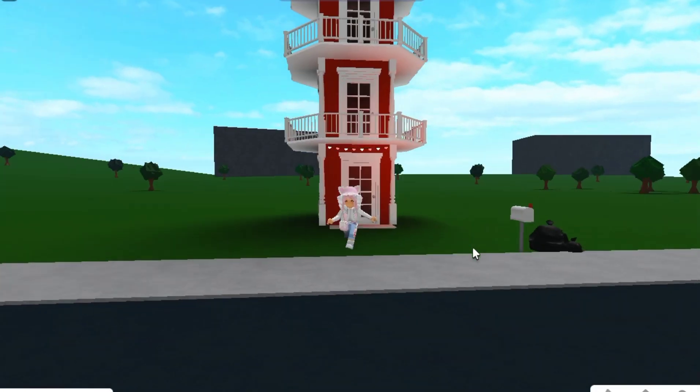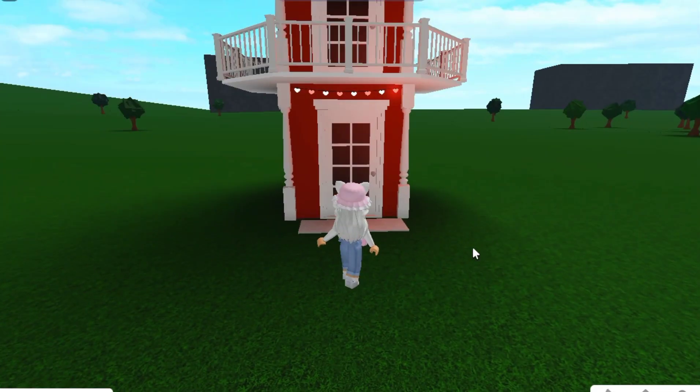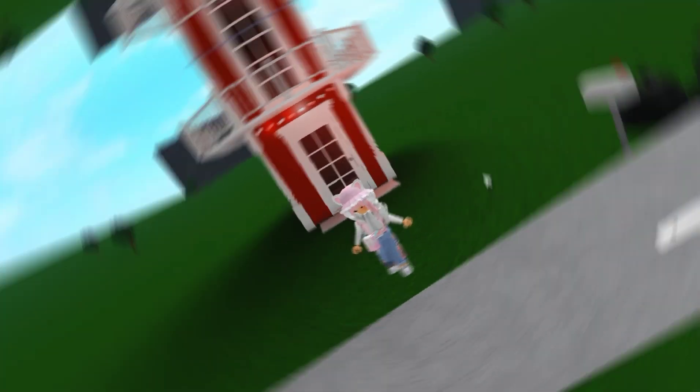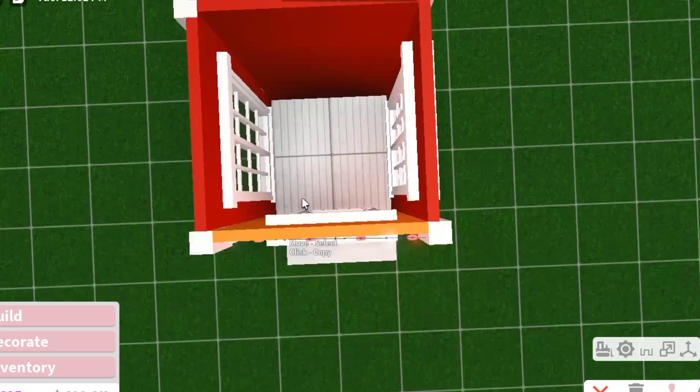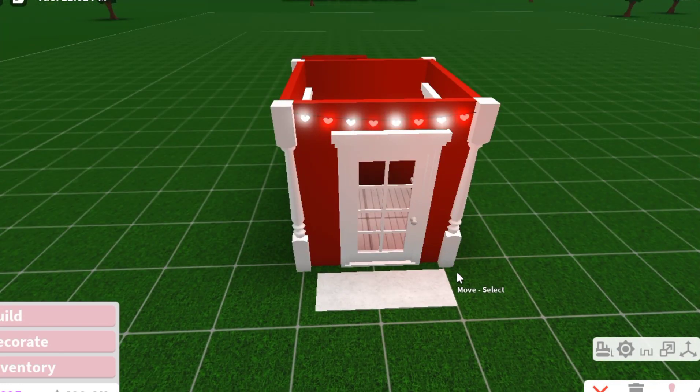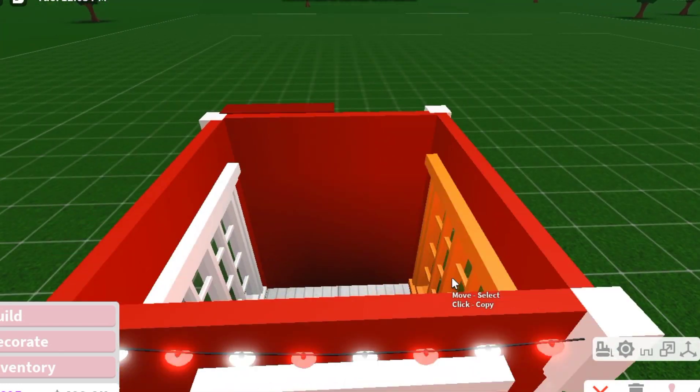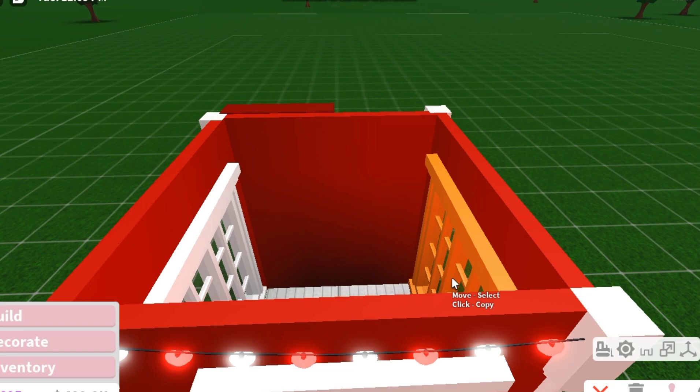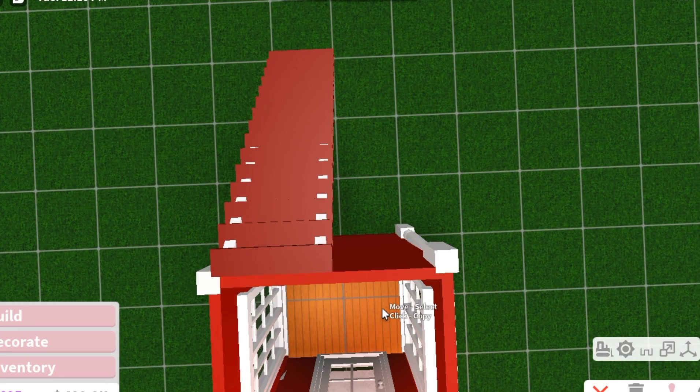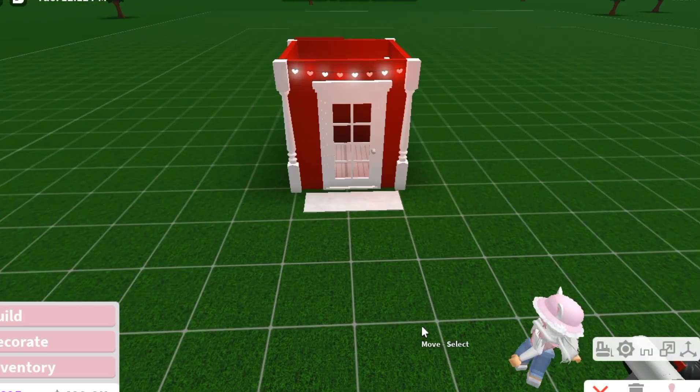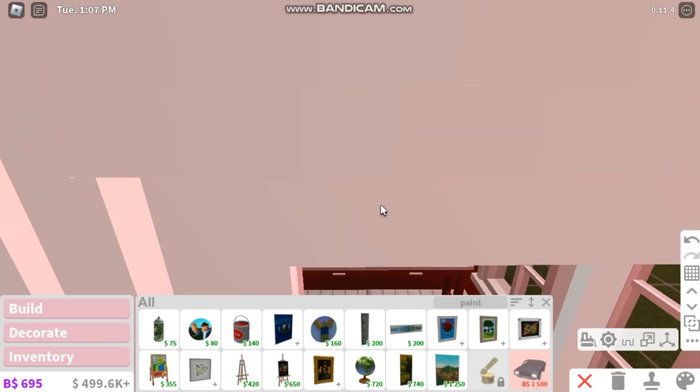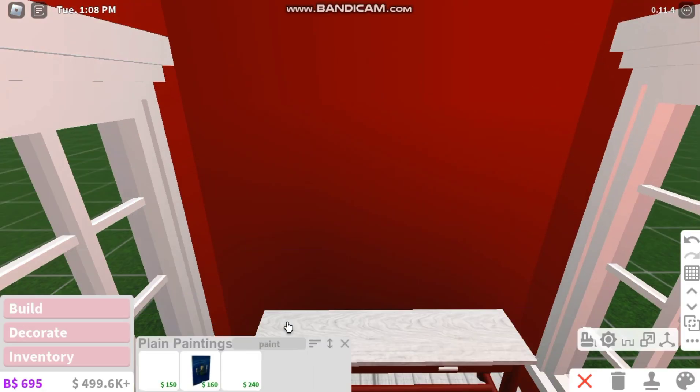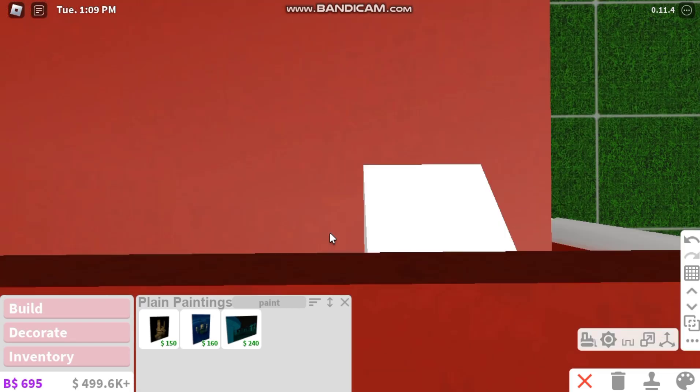The first floor I'm gonna make a living room because it would be pretty weird if the first thing you see is a kitchen, bathroom, or bedroom. I'm gonna add probably just a TV, a table, and some chairs to sit.